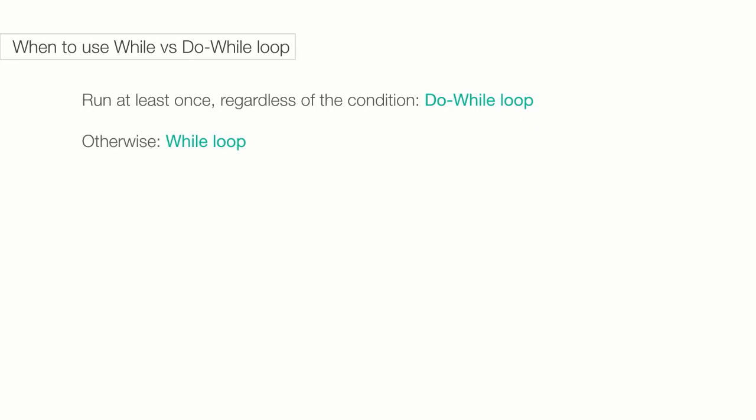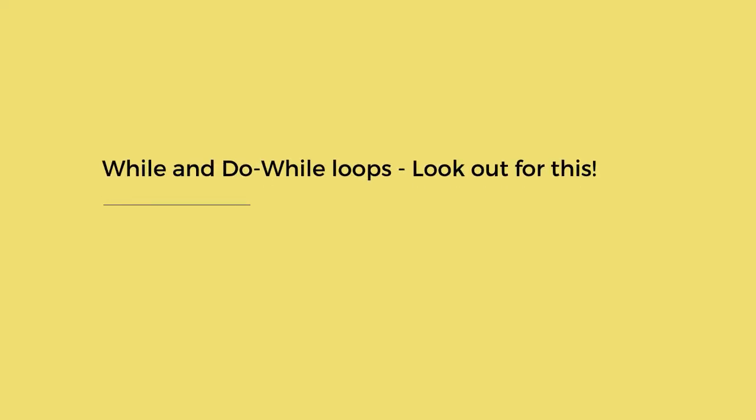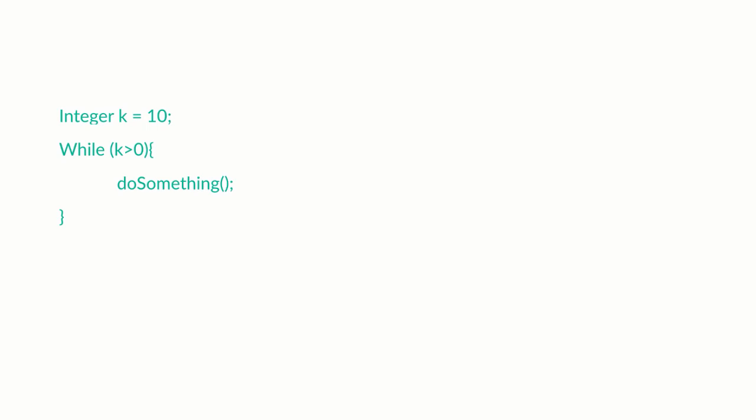So by now, I hope you are pretty excited by these loops. I want you to take a moment and think about what would happen if you ran the following code. Can you see where the problem is? Here's what we are saying. Set the variable k to 10. While k is greater than 0, then loop through and do something.